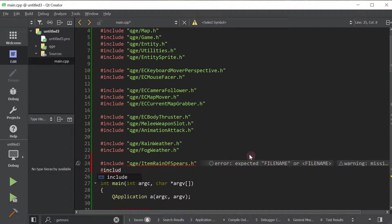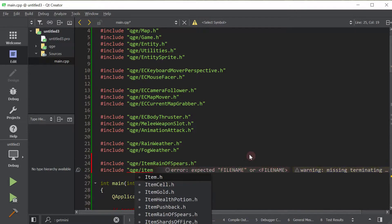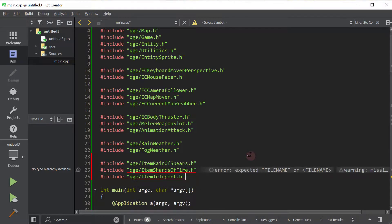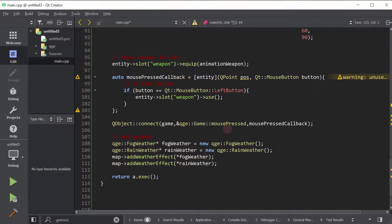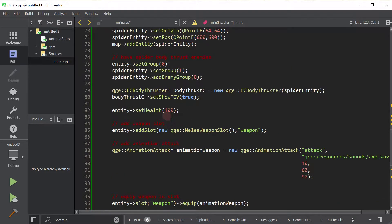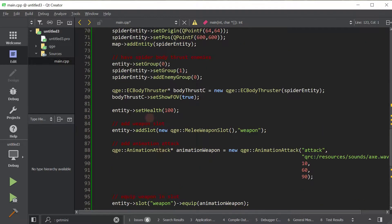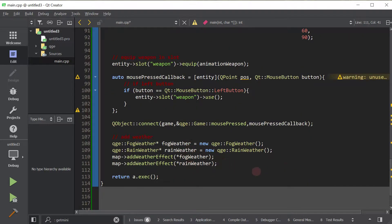We're going to use Rain of Spears, and then we will also use Shards of Fire — that's a pretty good one — and Teleport, which lets you teleport. So Rain of Spears rains spears, Shards of Fire shoots out shards of fire from the entity, and Teleport lets you teleport. We're going to put those on the ground now. Before I do that, I'm going to disable the spider's field of view — it just kind of looks weird. So let's go ahead and add those items on the ground.